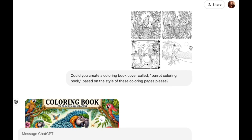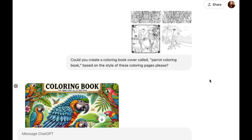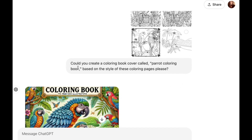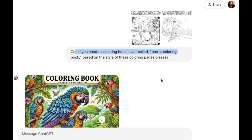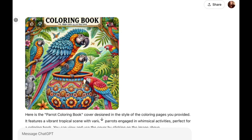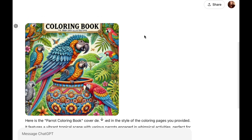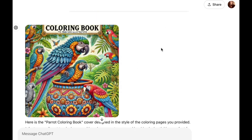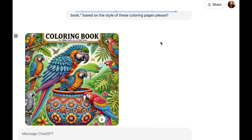What I've done is upload some of the images designed in the Nuria Creator, and I've asked it to create a coloring book cover called 'Parrot Coloring Book' based on the style of these coloring pages. It's come up with this, but it's not ideal because the title is coming off the edge. I'll show you how to edit it, but I'd rather have one where the title is at least within view, or not there at all — so you could run it again without asking for the title and add the text later.